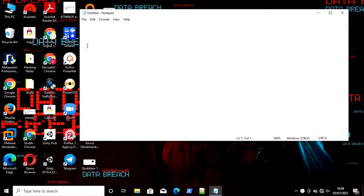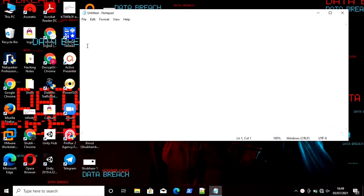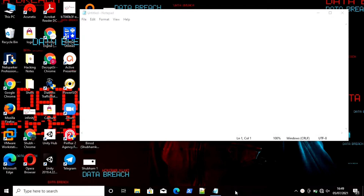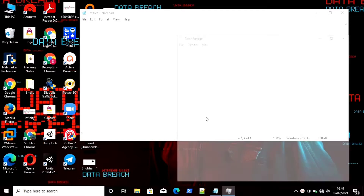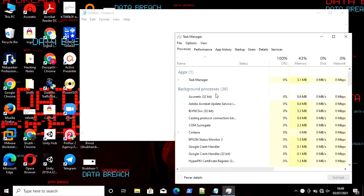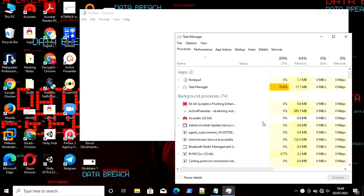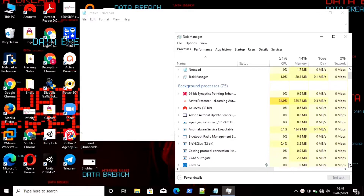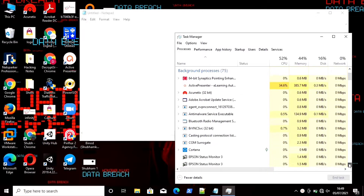I am going to open a Notepad as an example process. If I want to learn more about processes, I will right-click on the taskbar below and click on Start Task Manager. Here you can analyze tasks which are running behind your computer — there are plenty of tasks running.